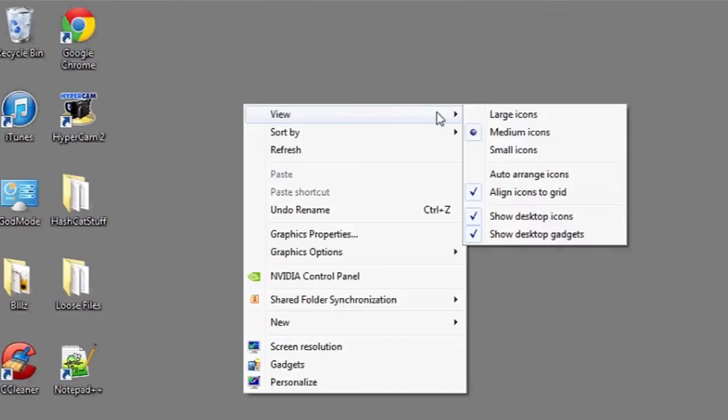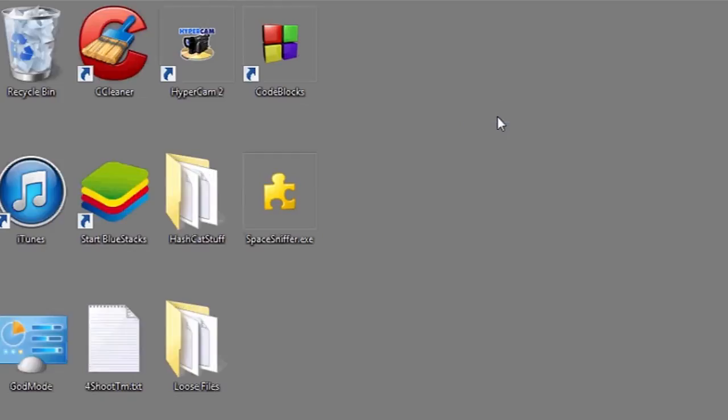Hi, my name is Luke and this is how to increase font size on a PC. If you're having difficulty reading some of the things on your computer, one thing you can do is increase the font size.